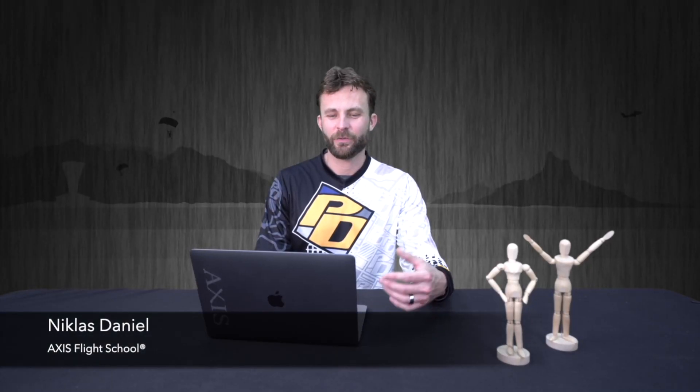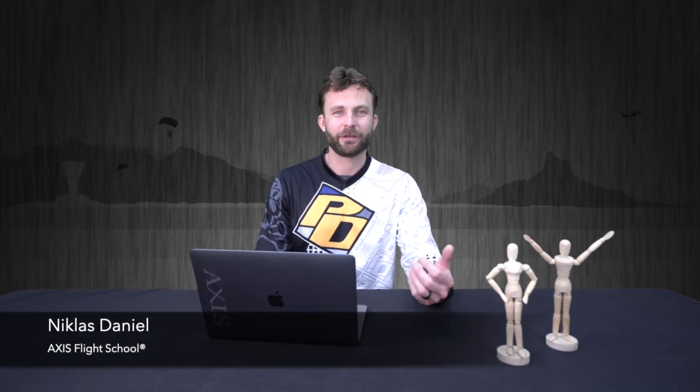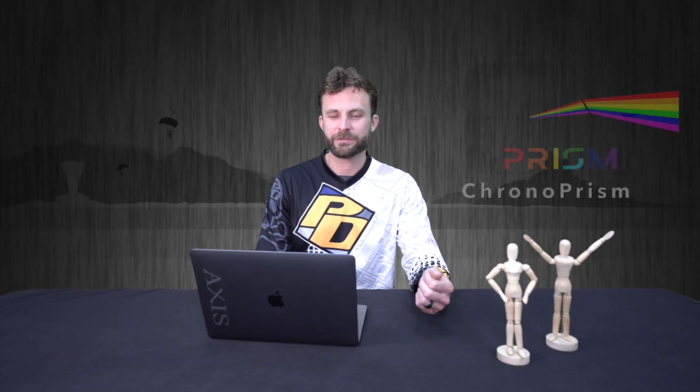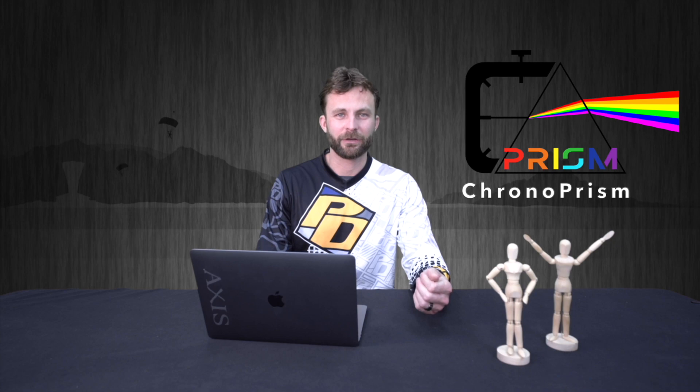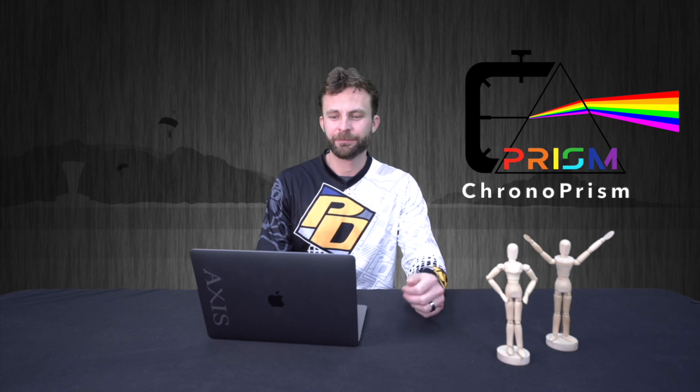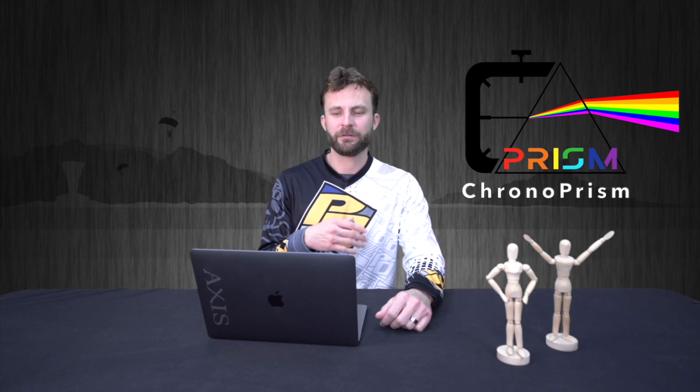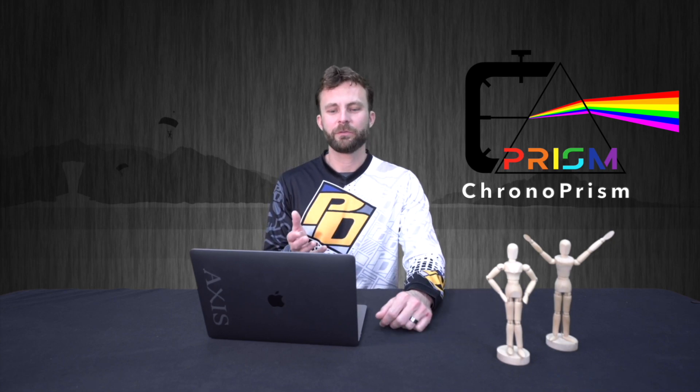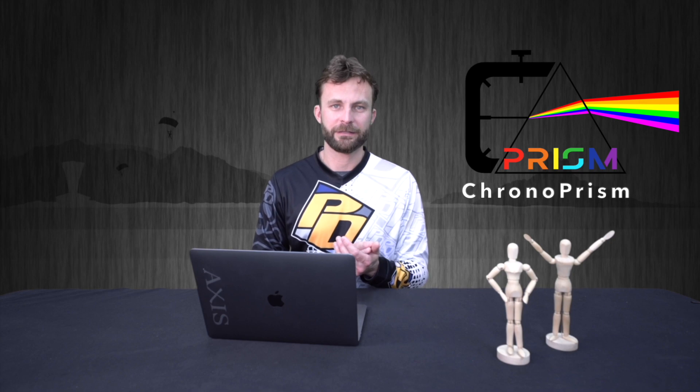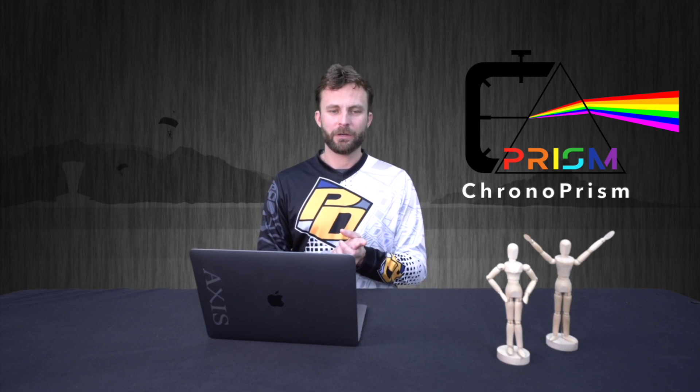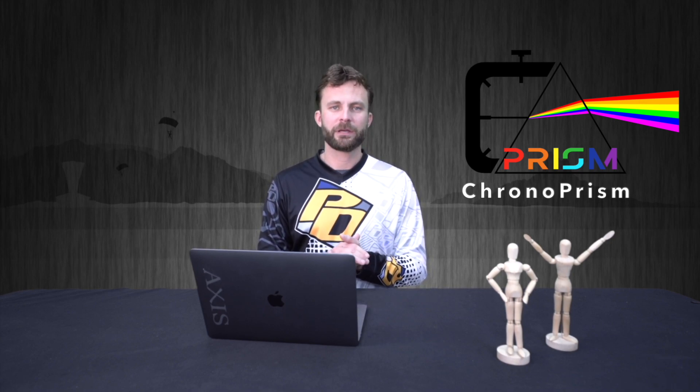Welcome back guys. Now we're going to discuss the Chrono Prism feature on our access.tools page. Chrono Prism is a training tool specifically for formation skydiving teams, originally designed by Access Flight School for VFS team Arizona X-Force. The purpose was to streamline the process of gathering data and metrics needed to ultimately improve performance.